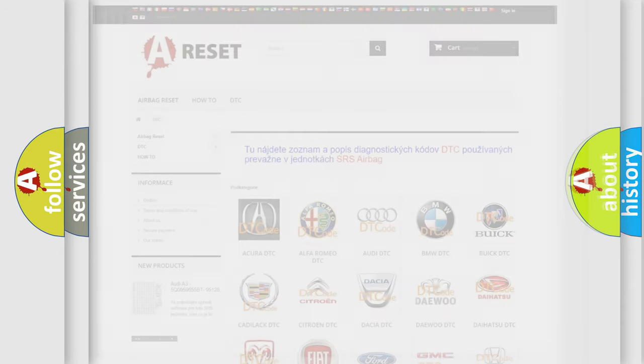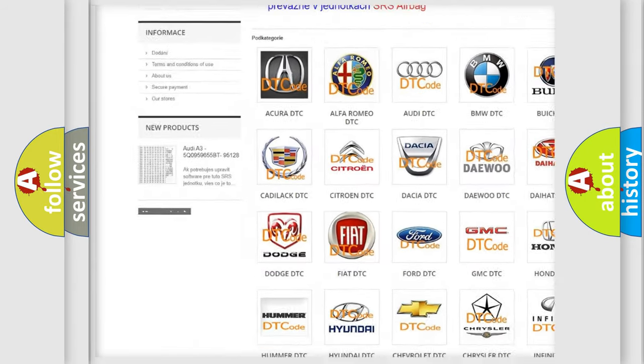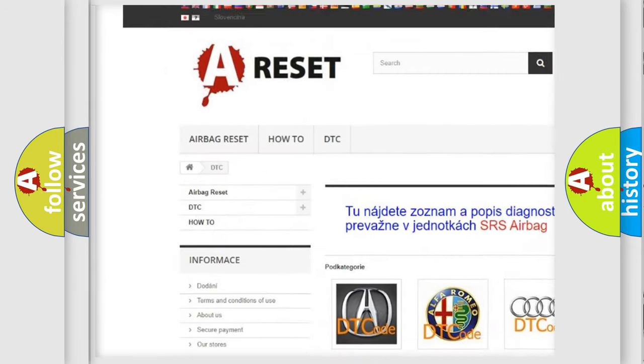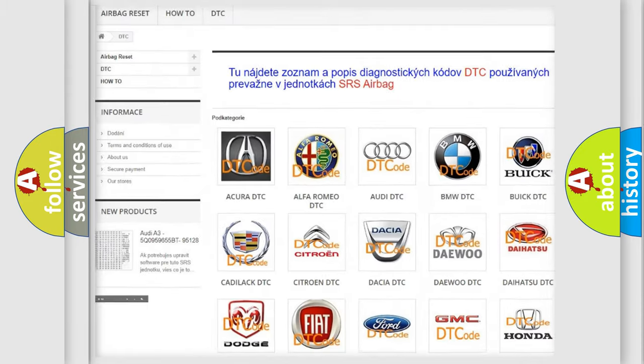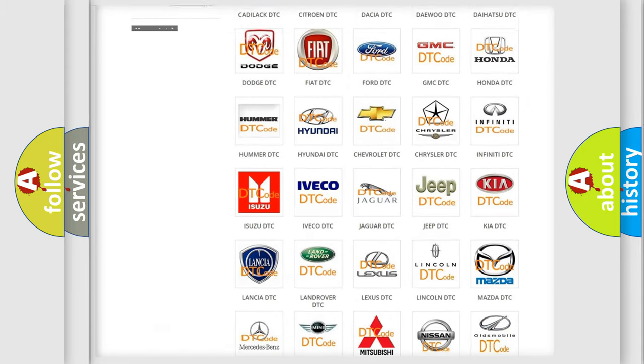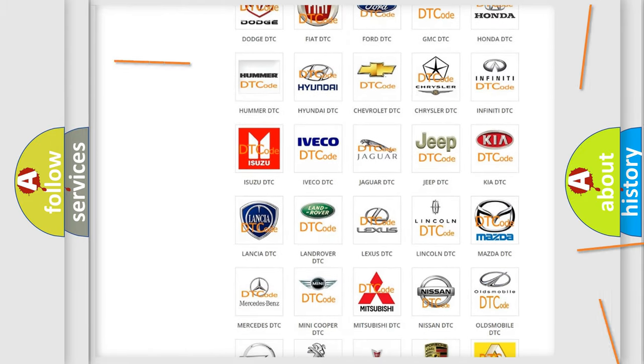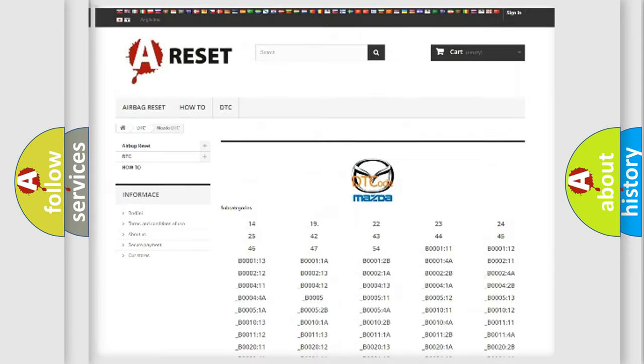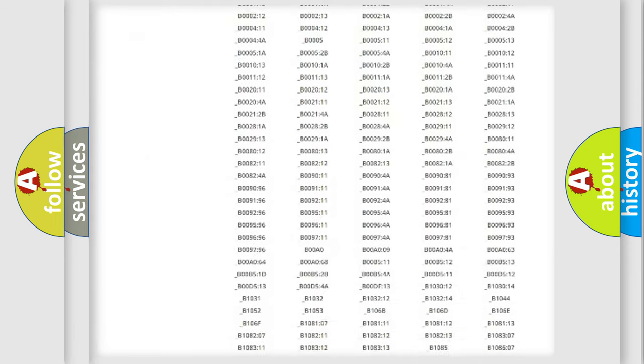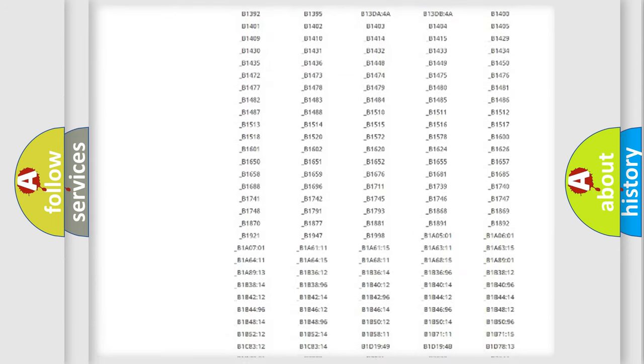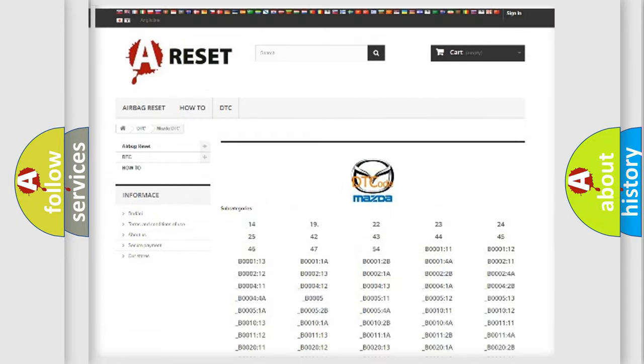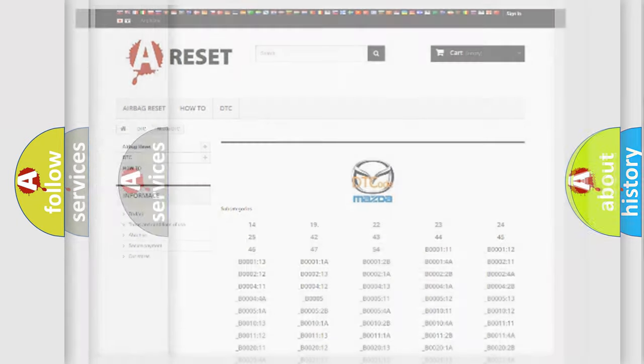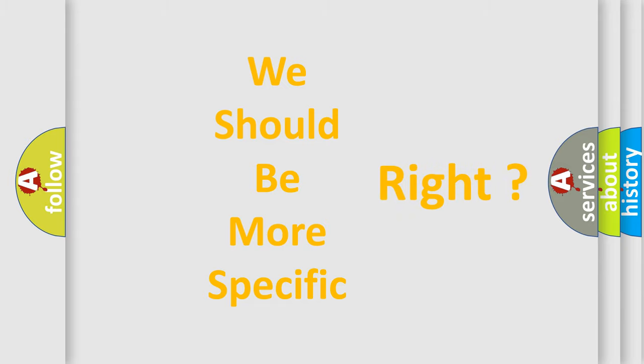Our website airbagreset.sk produces useful videos for you. You do not have to go through the OBD2 protocol anymore to know how to troubleshoot any car breakdown. You will find all the diagnostic codes that can be diagnosed in Mazda vehicles. Also many other useful things. The following demonstration will help you look into the world of software for car control units.